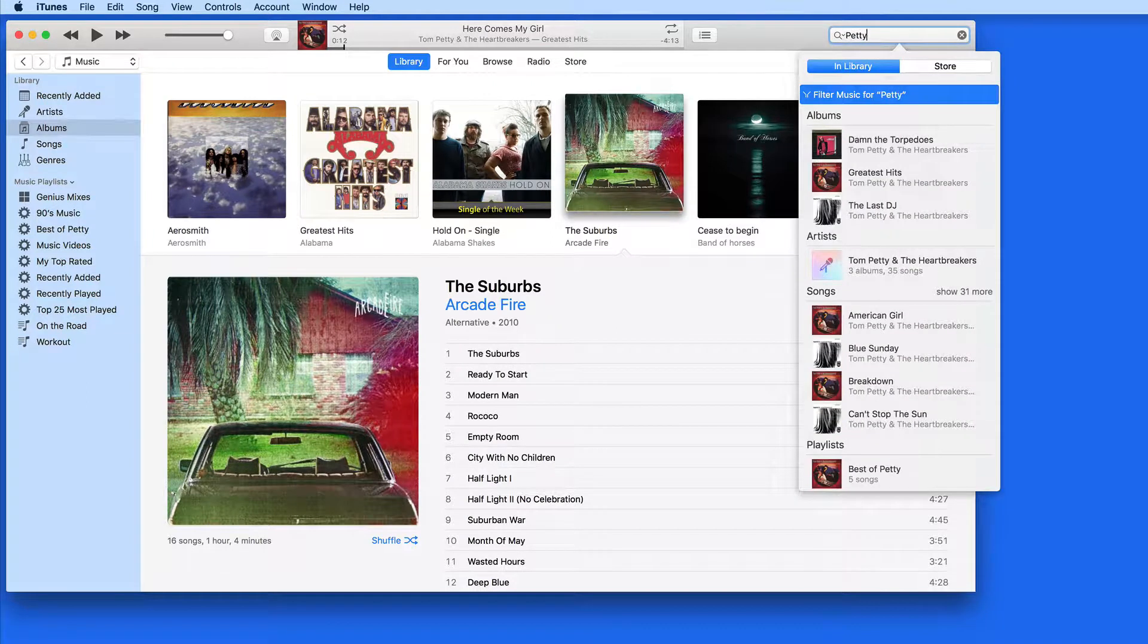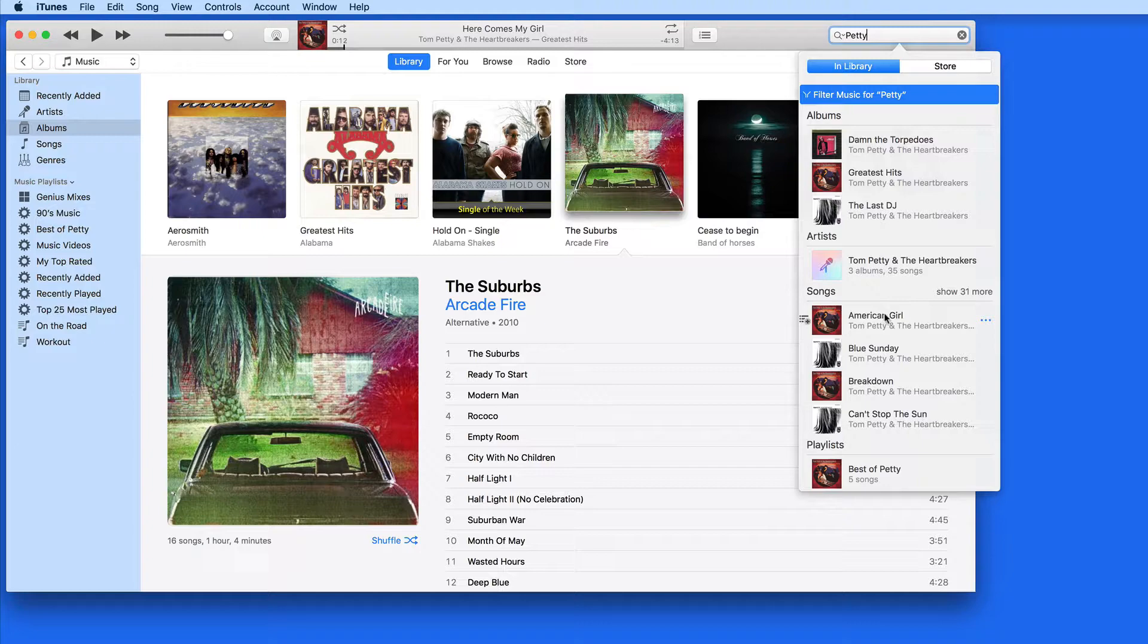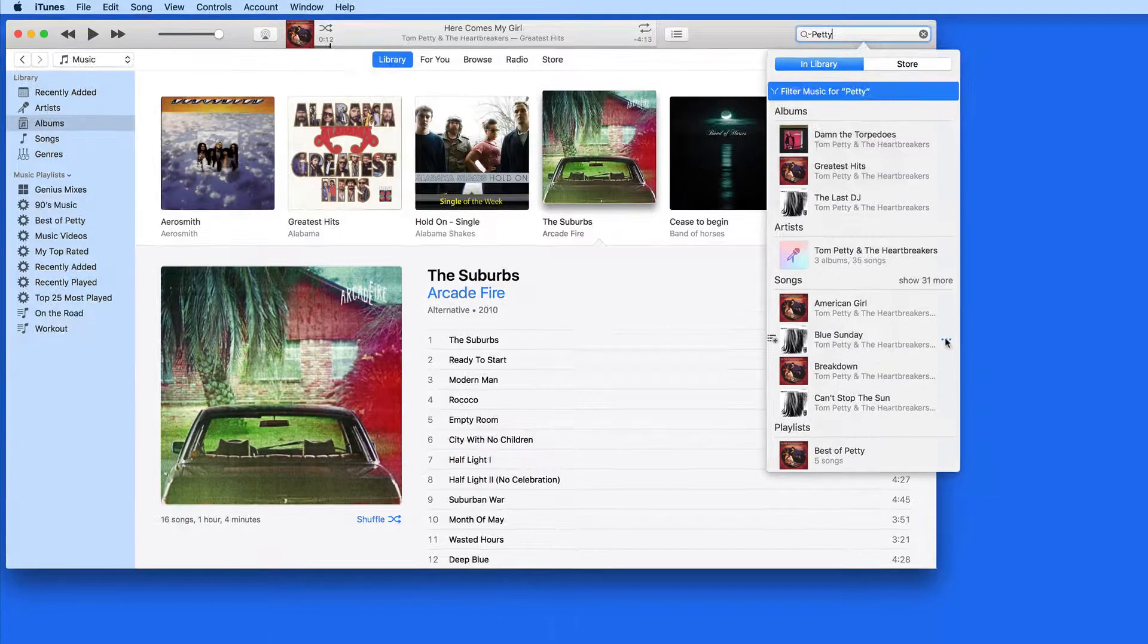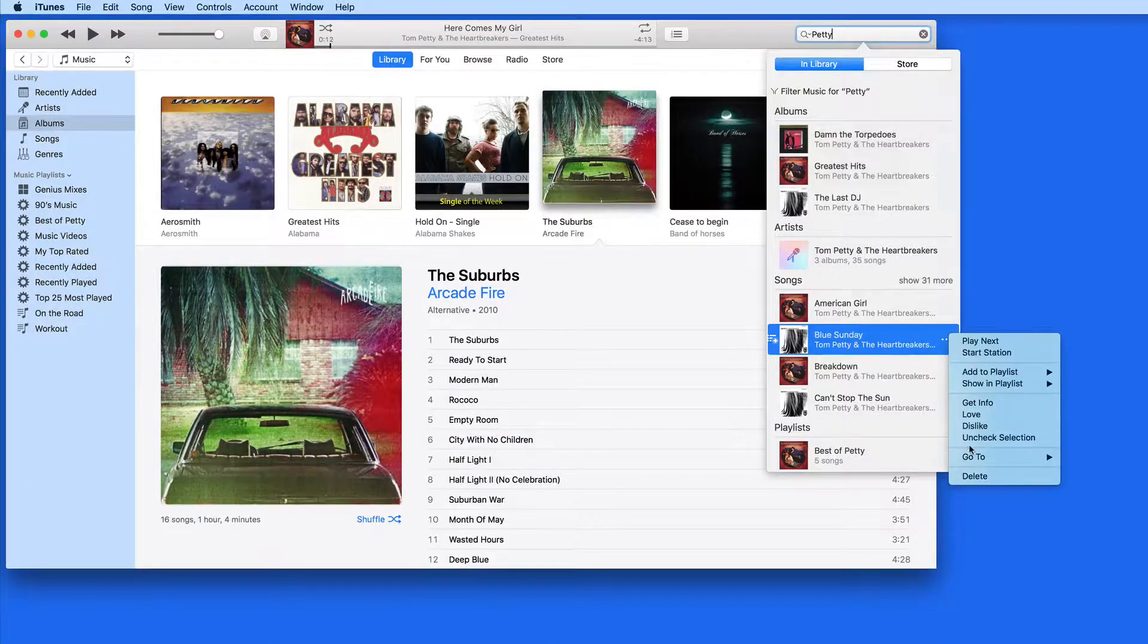When viewing the search results that pop up, we have access to the triple dot commands, so we can jump right into an album from the Go To menu.